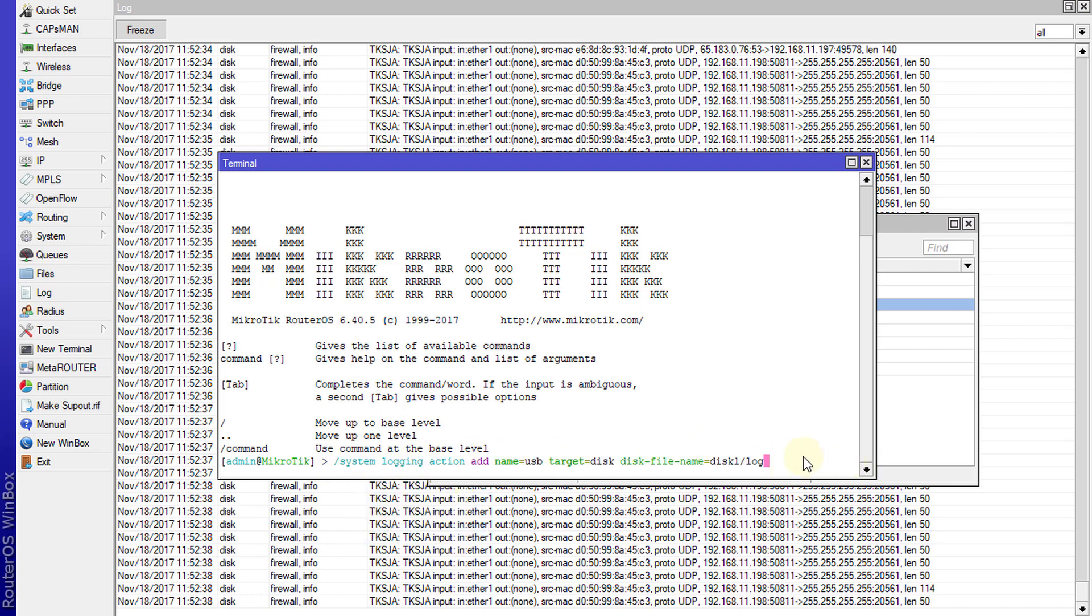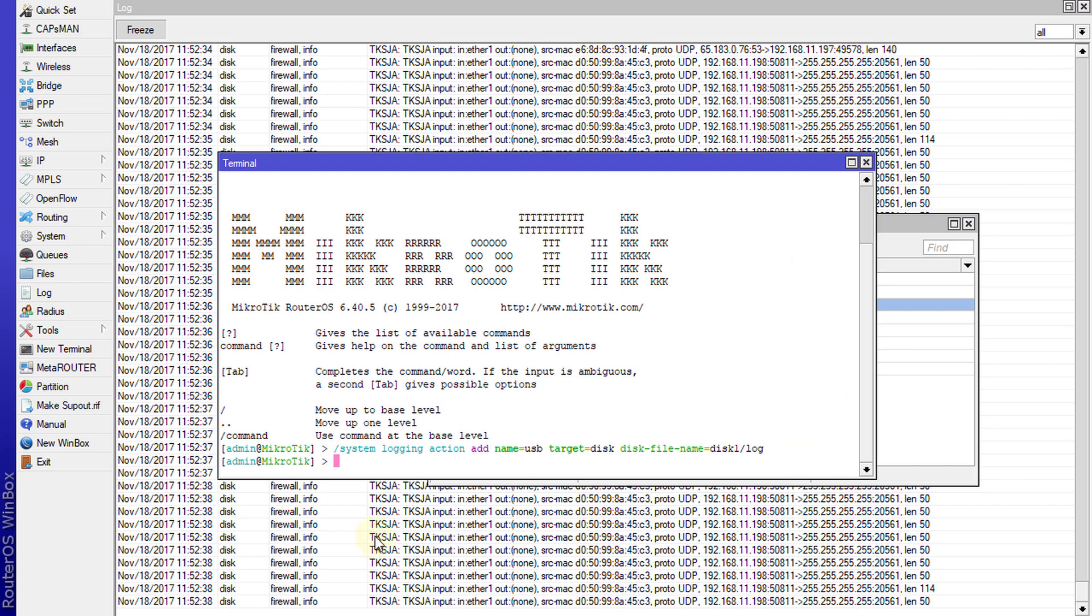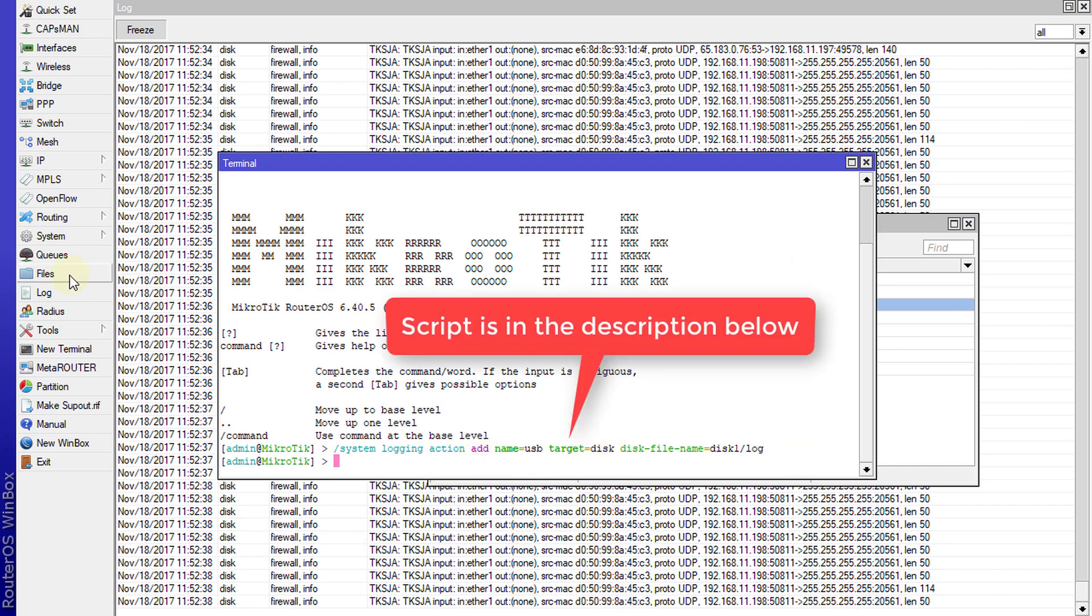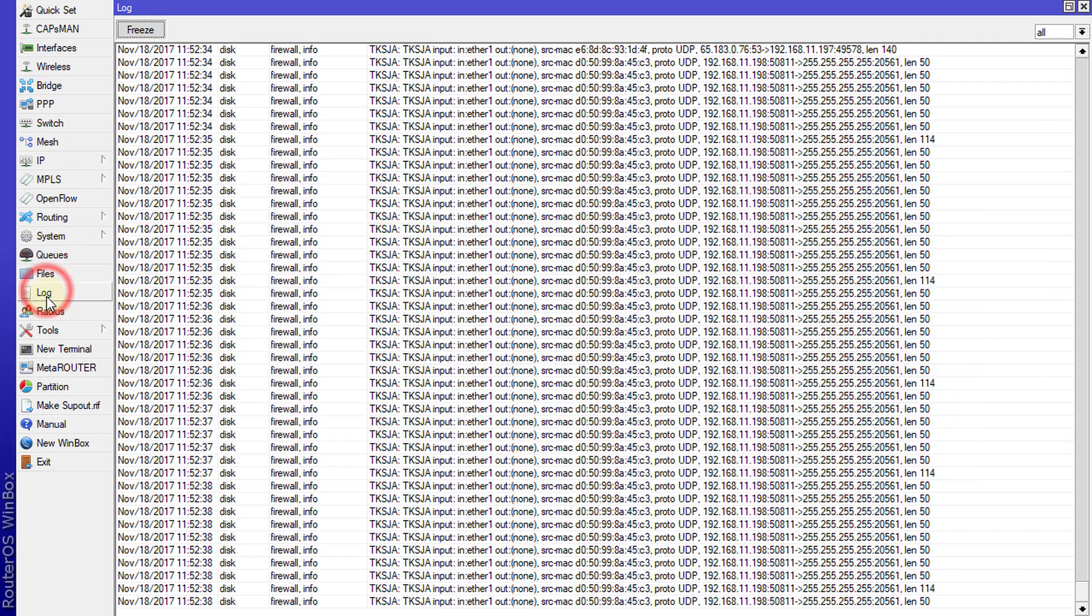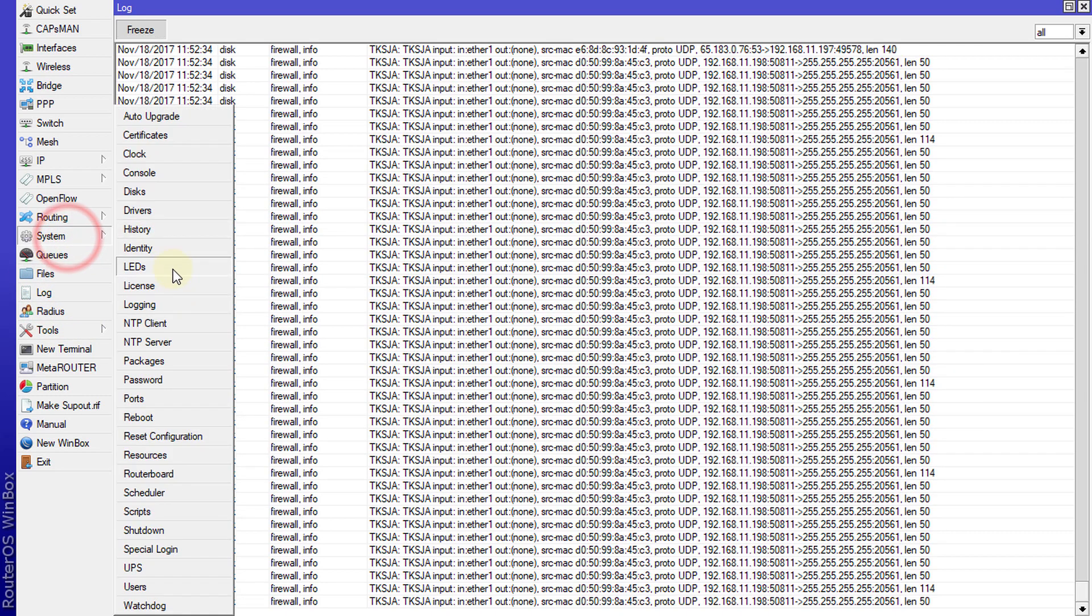I'm going to create a new action. If we go to Action, there's a new item name USB.